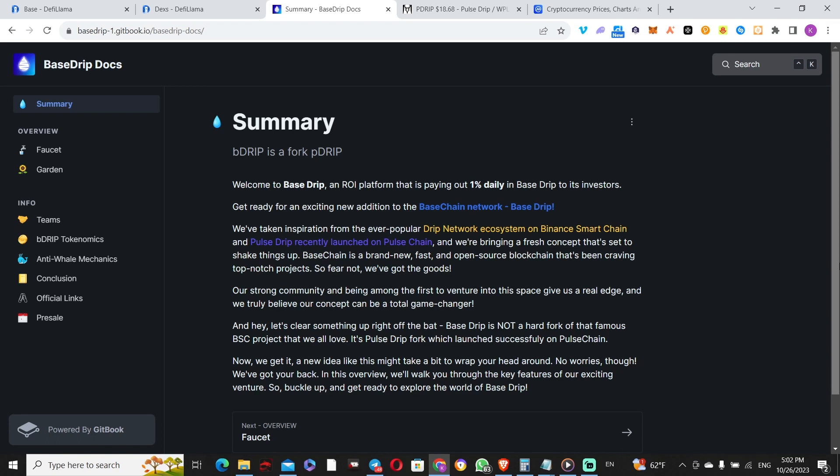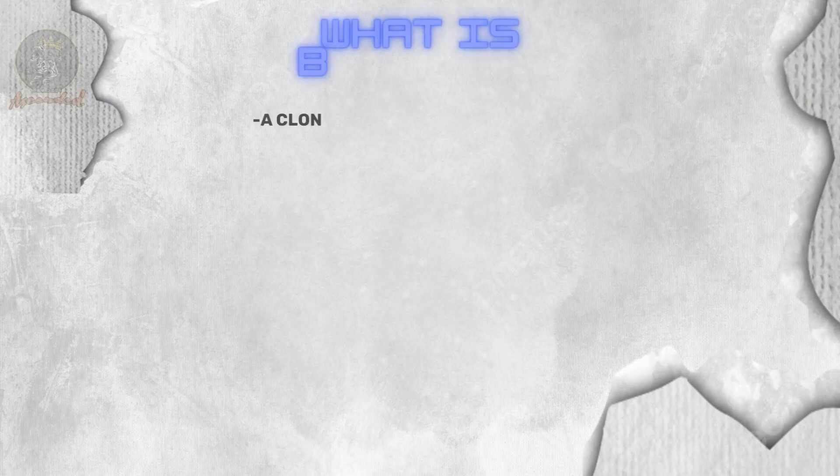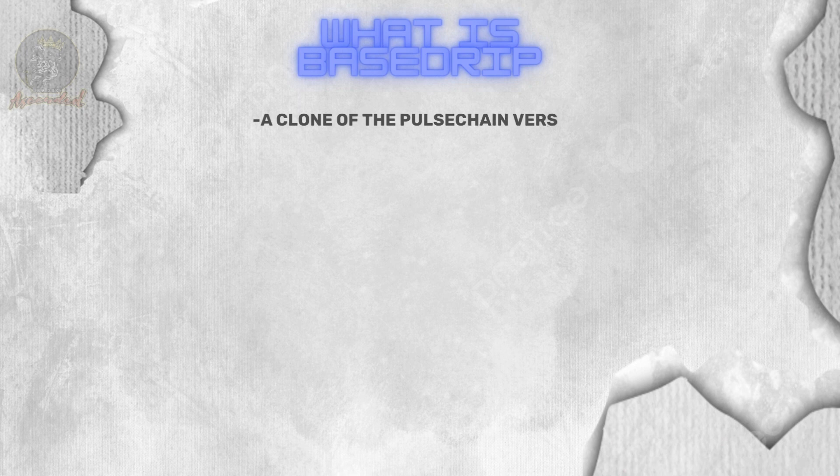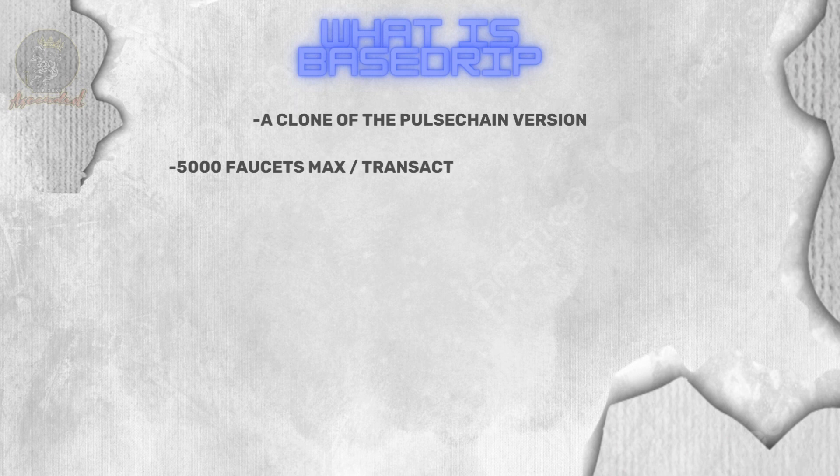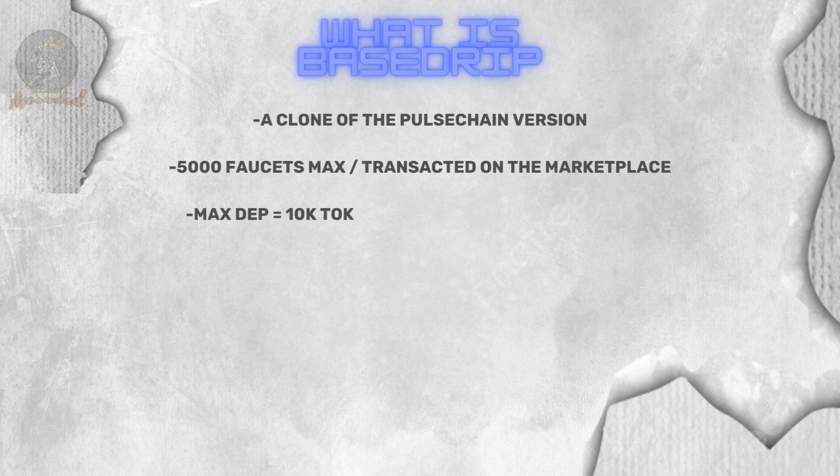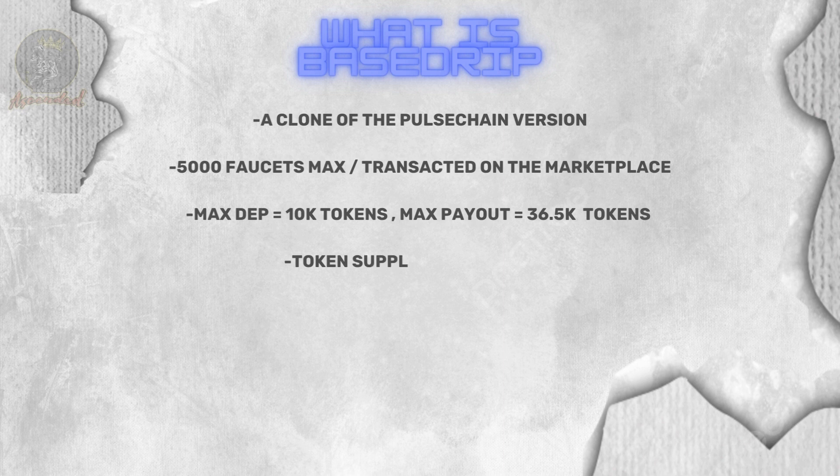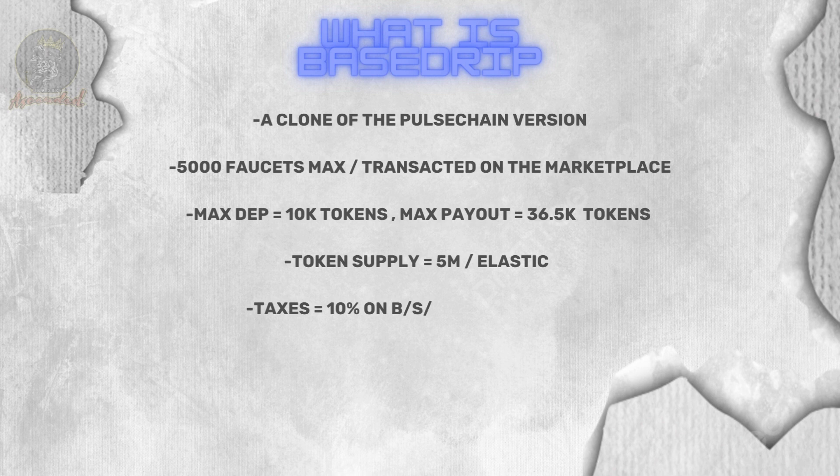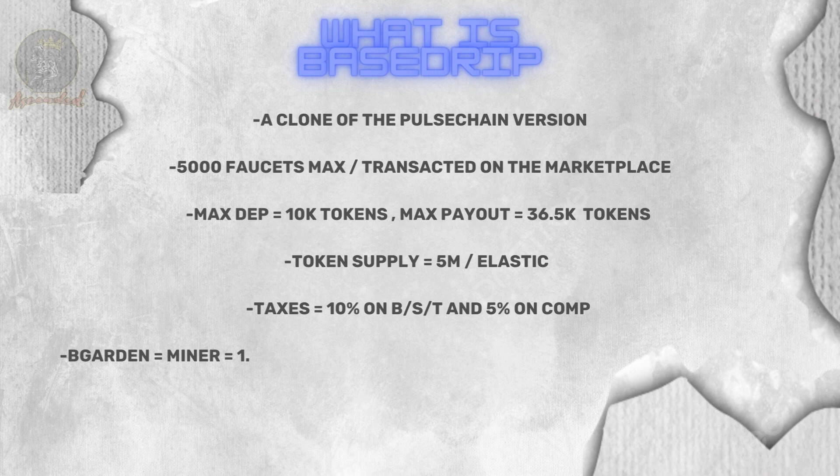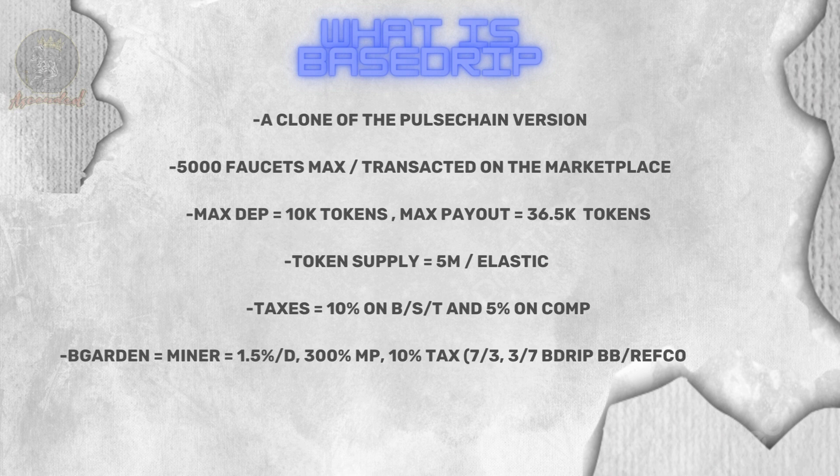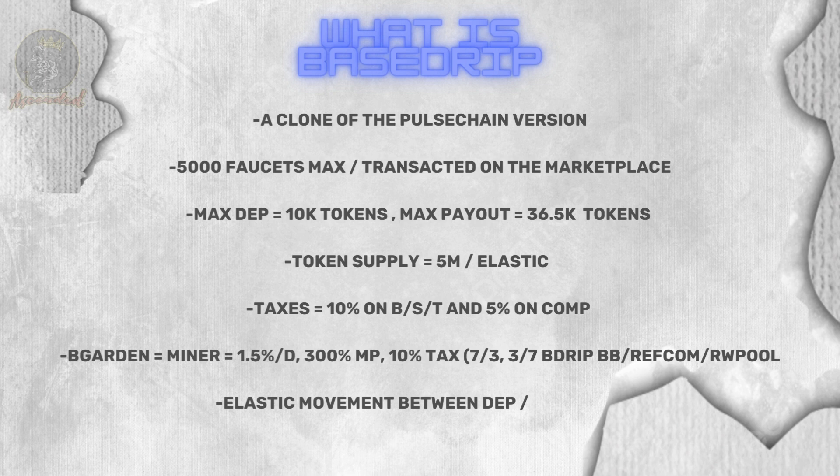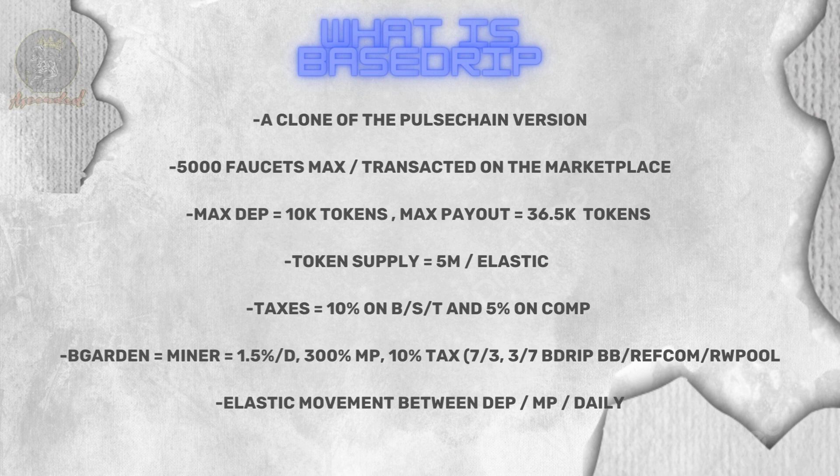According to the white paper, this is overall a clear copy of the PulseChain version. And what I mean by a clear copy is this: first, you have a total of 5,000 faucets and that's how much in total they will be overall. After this, if you want one, you have to buy it on the marketplace if people are selling. There is a max deposited amount of 10,000 tokens which can be acquired either through buying up from the market or compounding your way to 10,000. The max payout is 365%. You get 1% per day. So all of these things you already know, right? You've seen this in other ROI dApps or even in the OG BSC Drip version. The total supply right now is 5 million, but of course it's elastic, subject to change as more faucets are being minted and people are pushing towards that maximum payout.